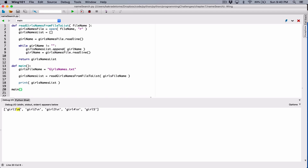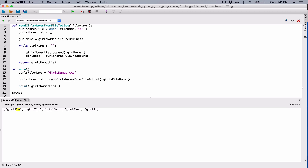So before we append the names to this list, let's strip that newline character from the right of these names first. This is the function where we are appending the girl name. So after we get the girl name, we check to see if the girl name is not equal to nothing. If it's not equal to nothing, that means it contains something. Before we append, let's strip that newline character from the right of this name. I'm going to call that function - girl_name dot rstrip.